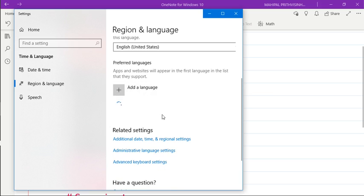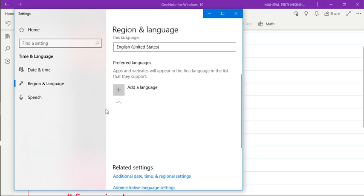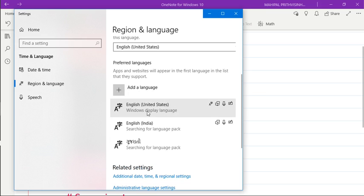So here you will see a list of languages, and you need to make sure that the very first language is English US. Then only this feature will work, otherwise it won't. So if there is any language mismatch, then this won't work.